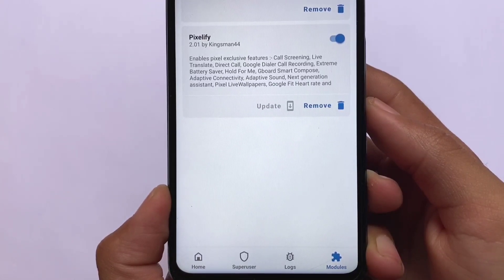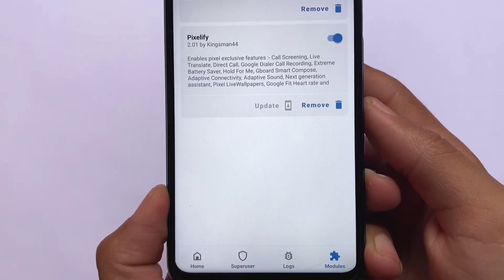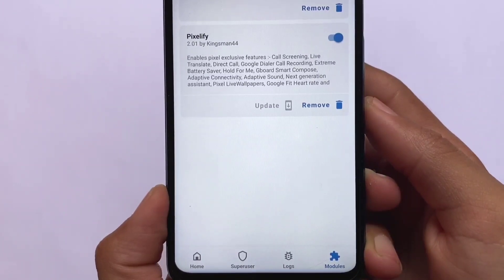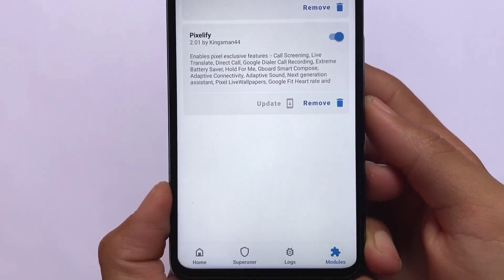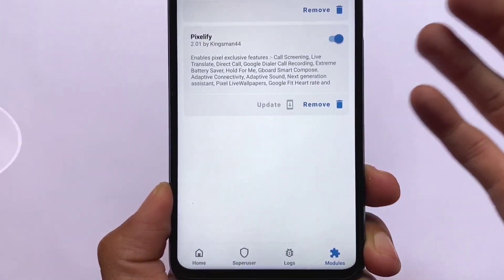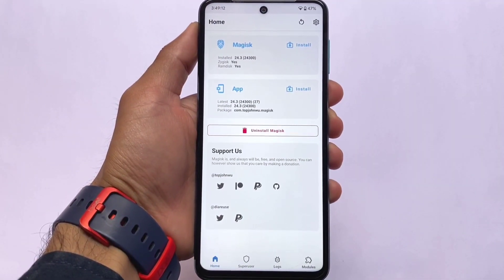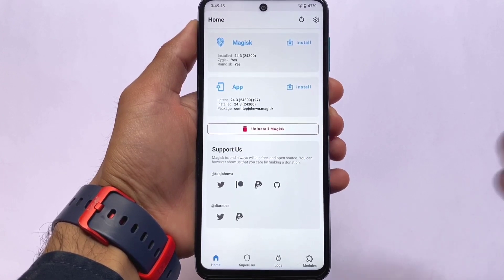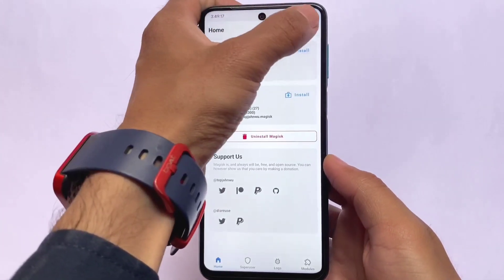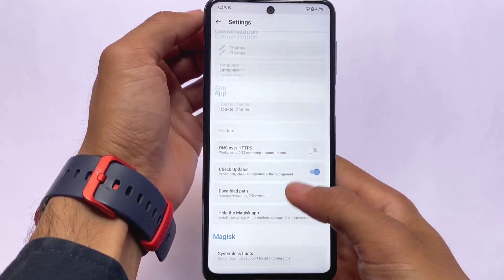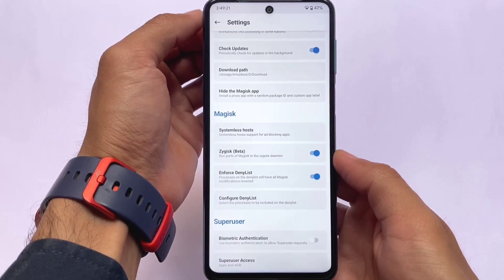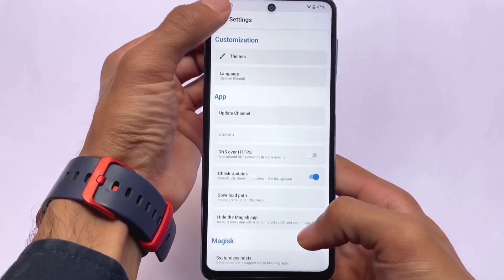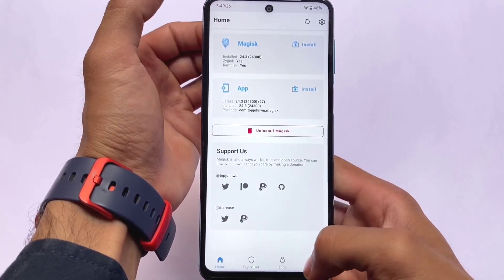One thing to keep in mind: make sure you have the latest Magisk and that Zygisk is enabled in settings. You also get Google Dialer's call recording option — if your device doesn't support that, you can use this too. I'm using Magisk 24.3, and make sure you have the Zygisk option enabled in settings.